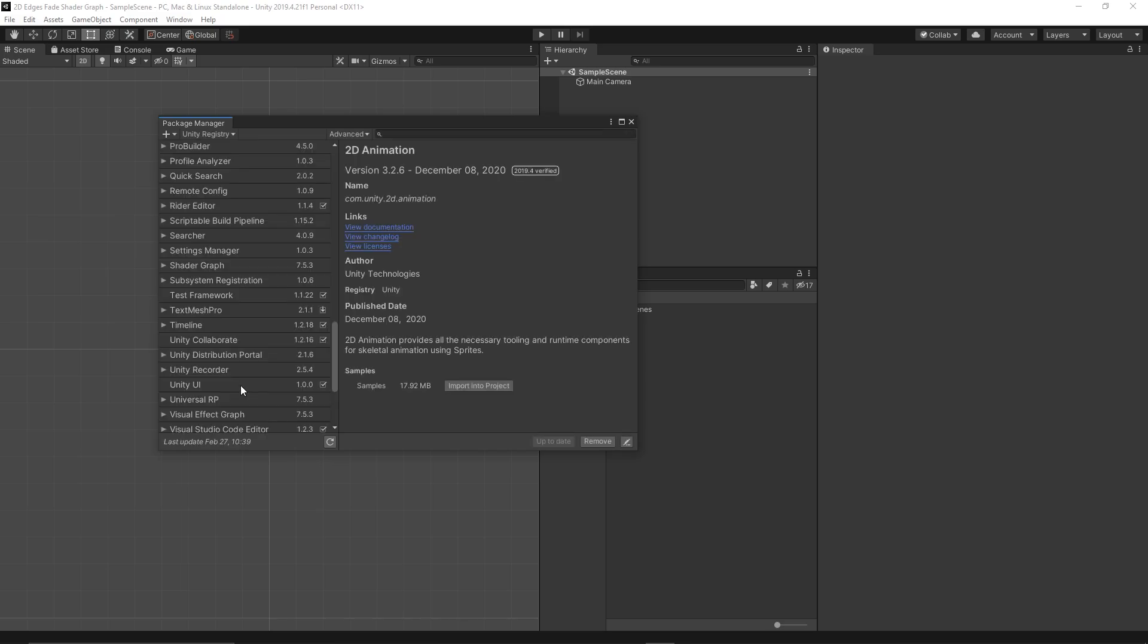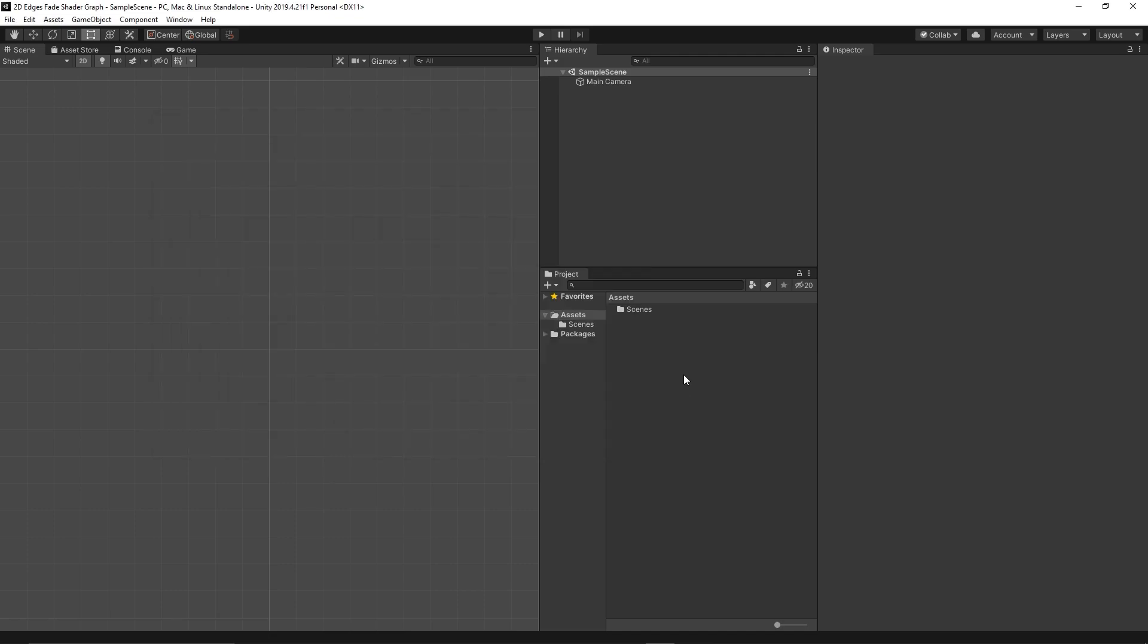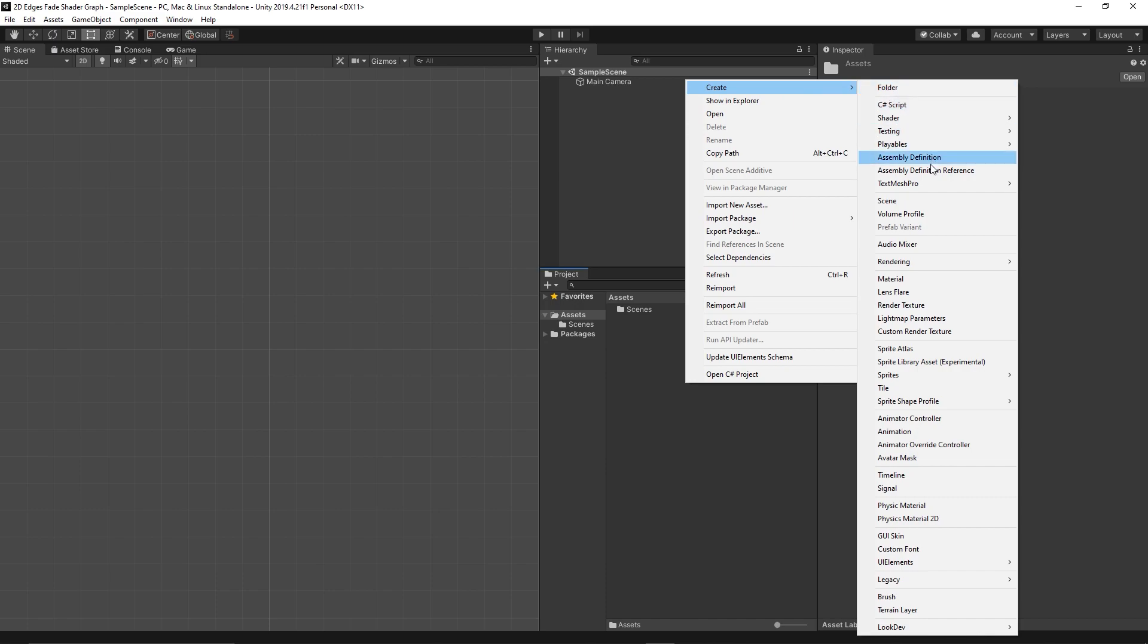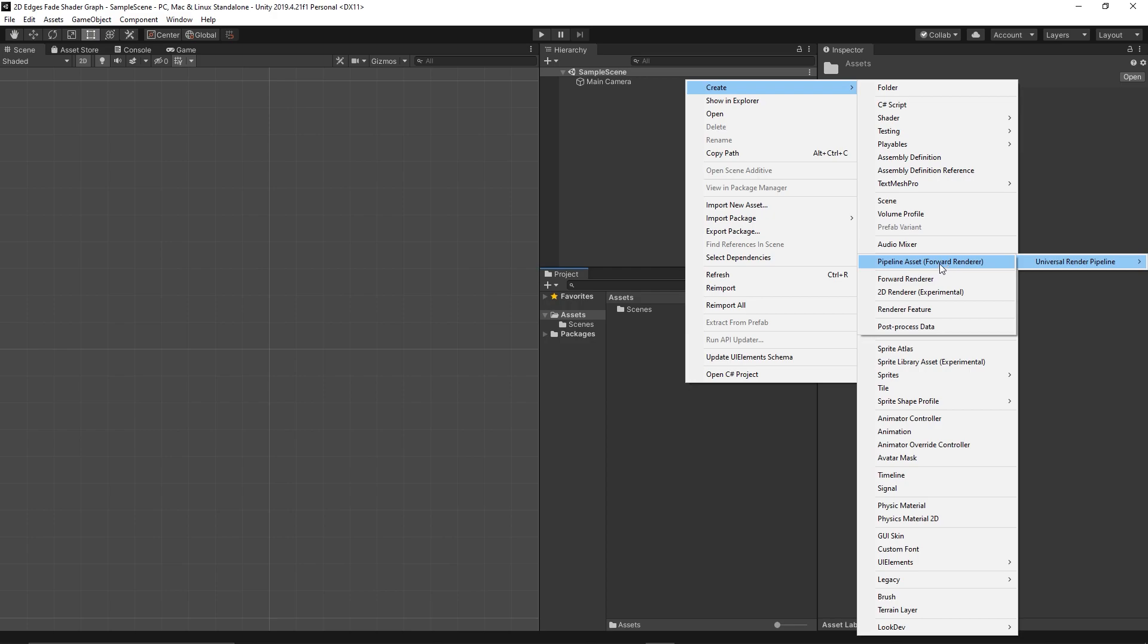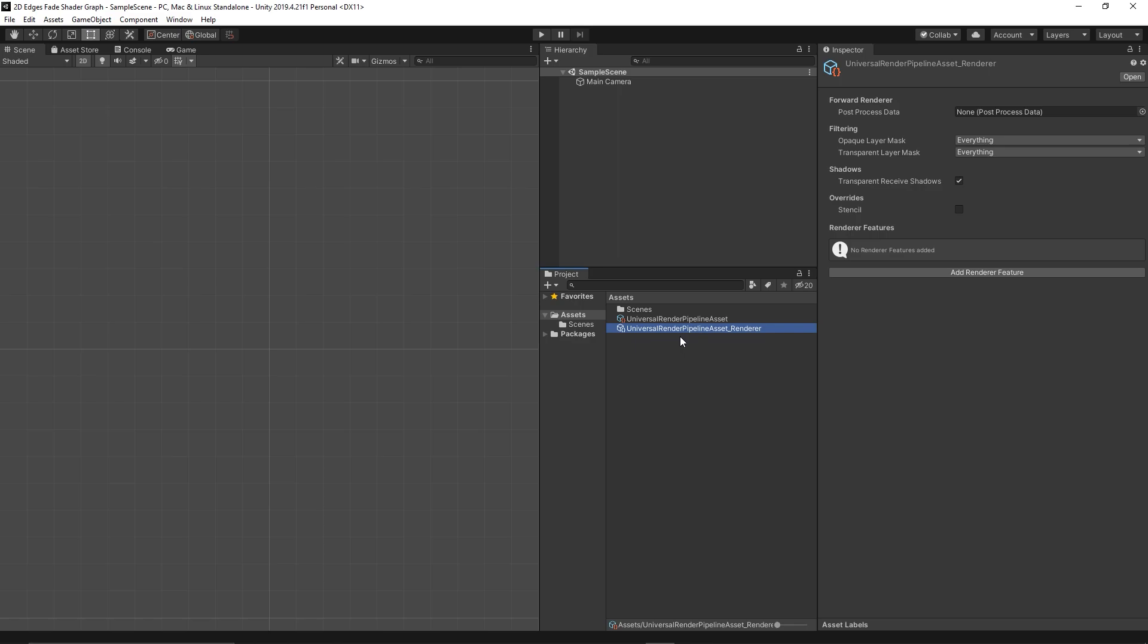Let's install the Universal RP. First thing to do is to create Rendering, Universal Render Pipeline, Pipeline Asset, Forward Renderer. Leave the name as it is if you want. It will auto create with it the Universal Renderer.